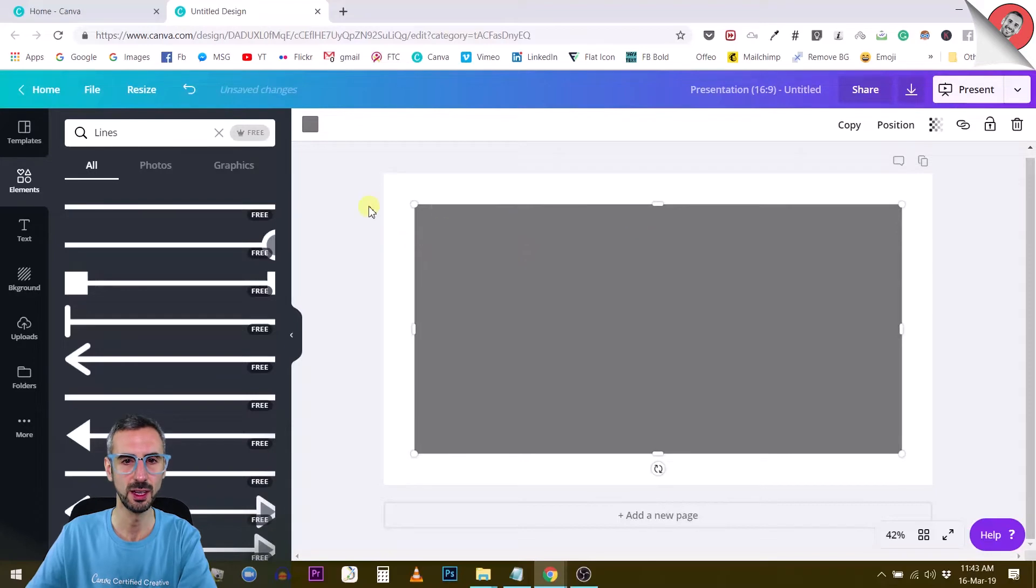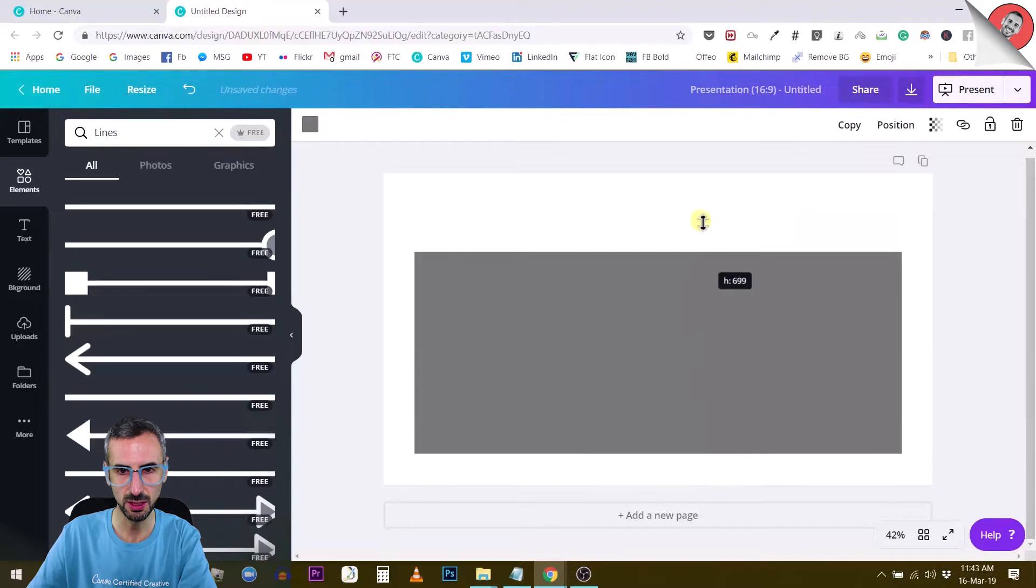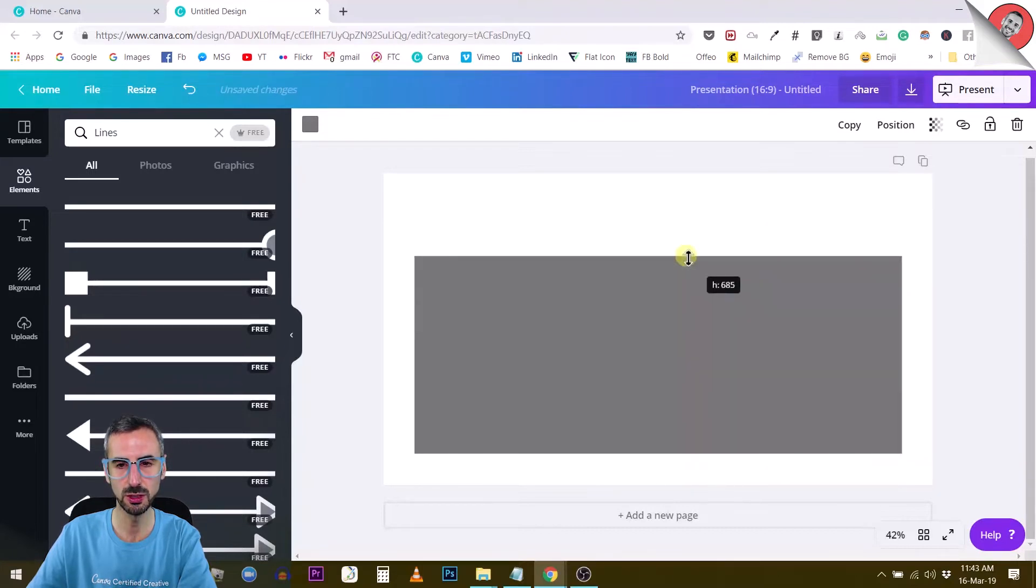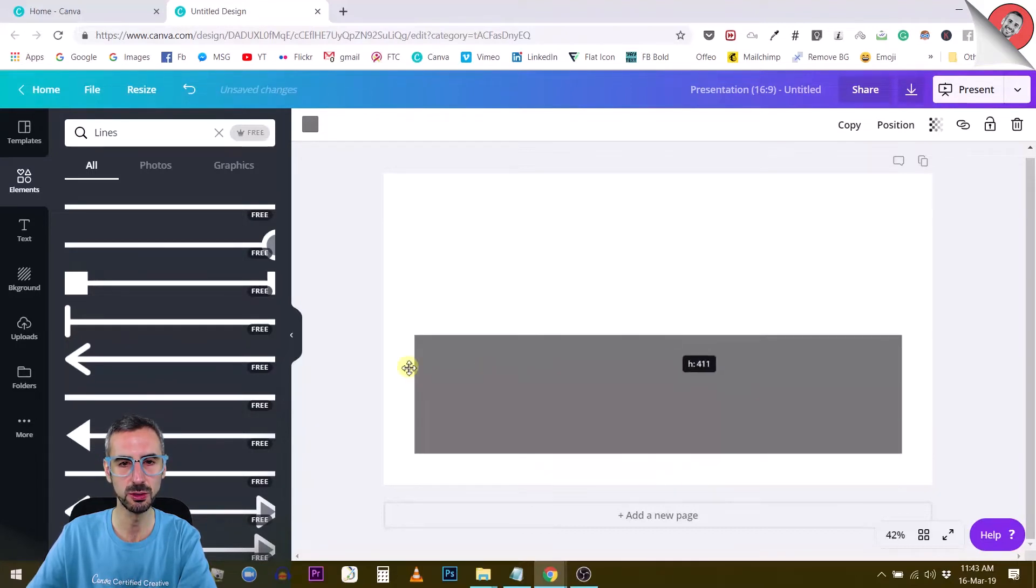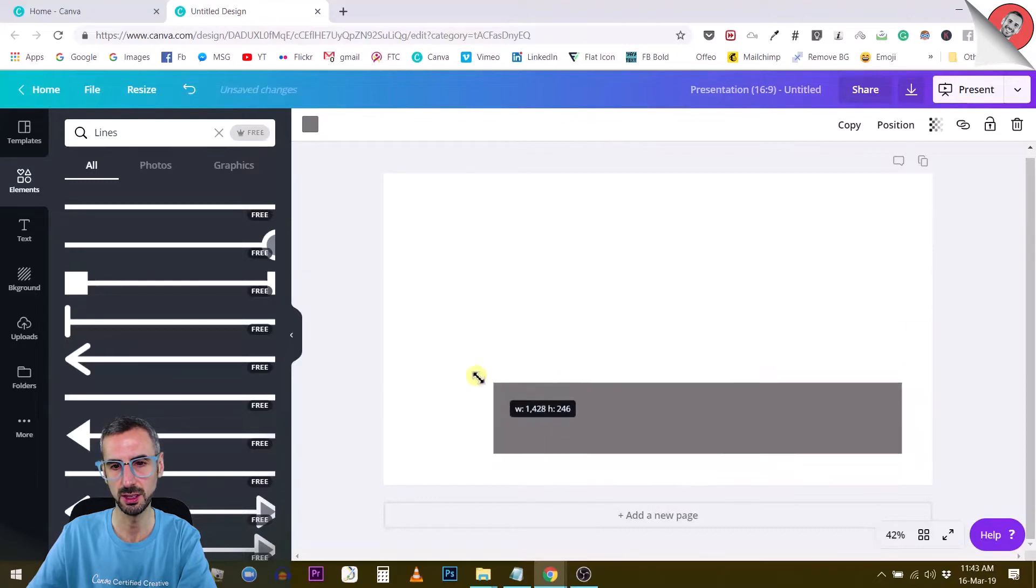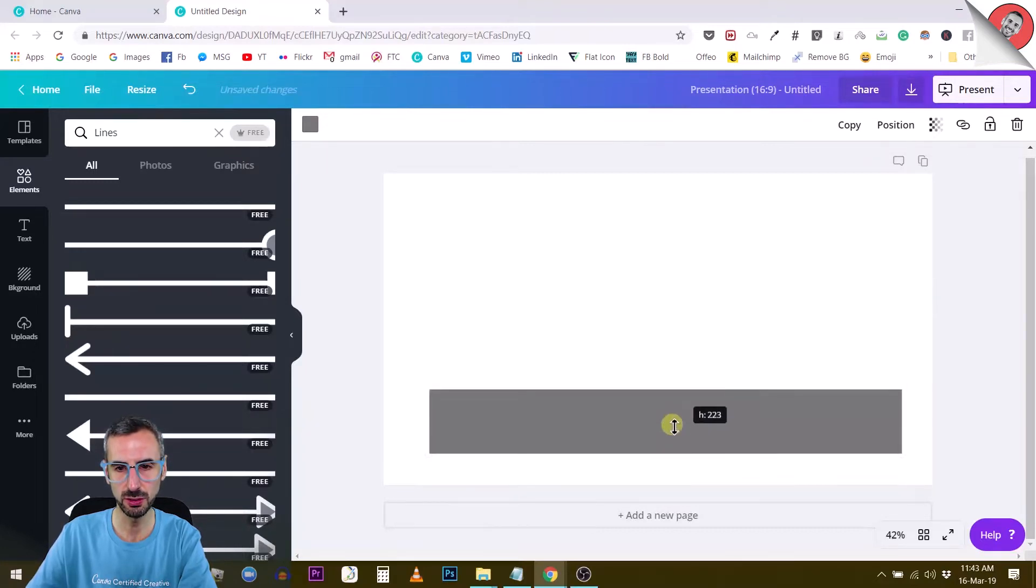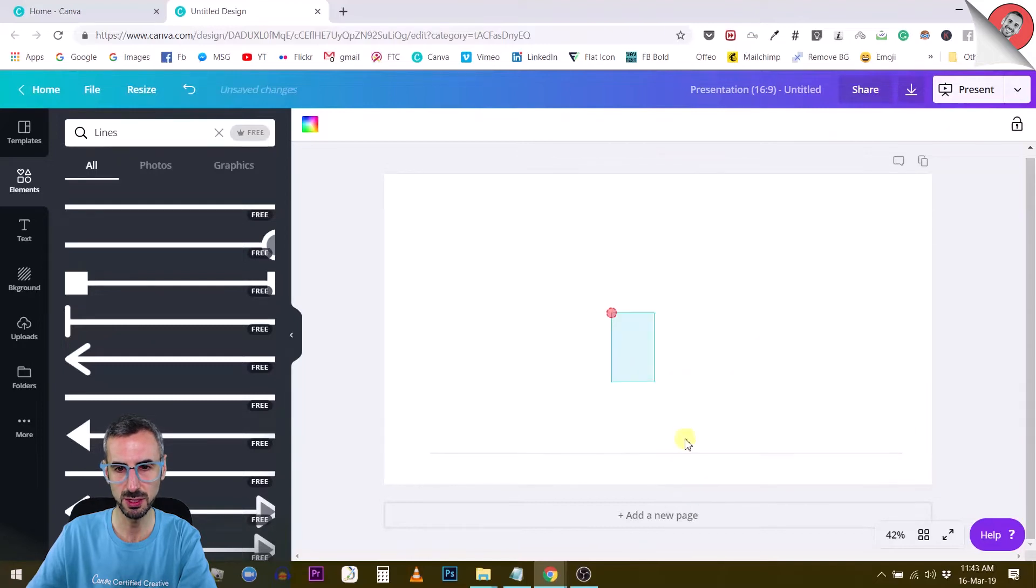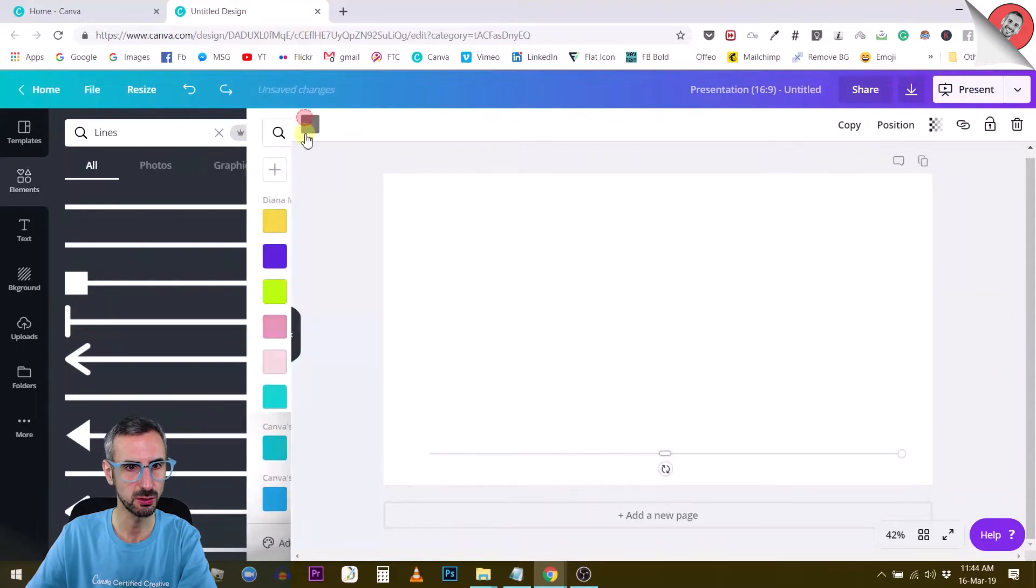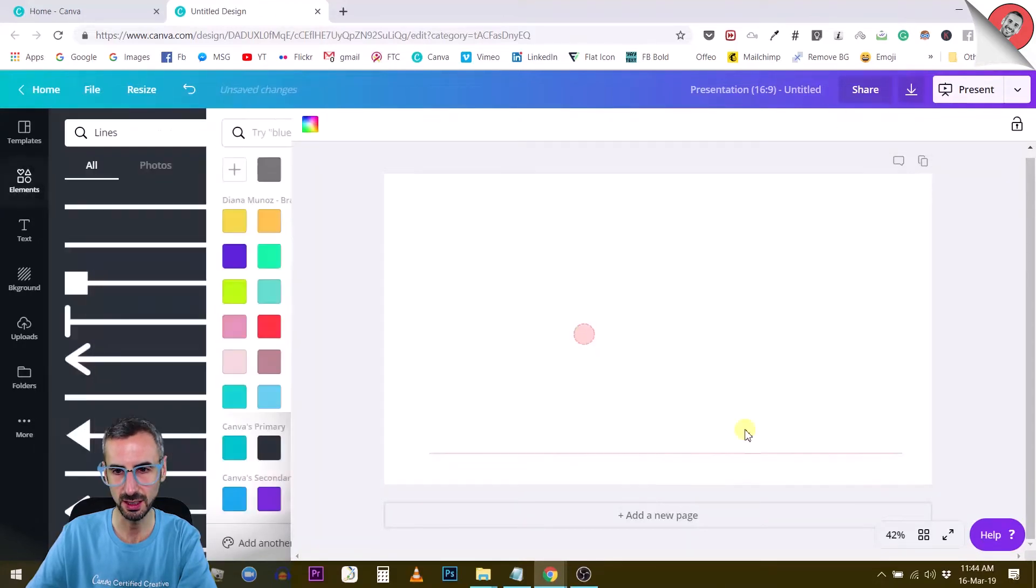Then you can reduce it with this handle right here. It's more practical because when you do this with the line, it also reduces the size. But with the rectangle, you can reduce it to almost nothing, to the simplest form, which is a thin line. You can also change the color. I'm just going to change the color of the line like this.